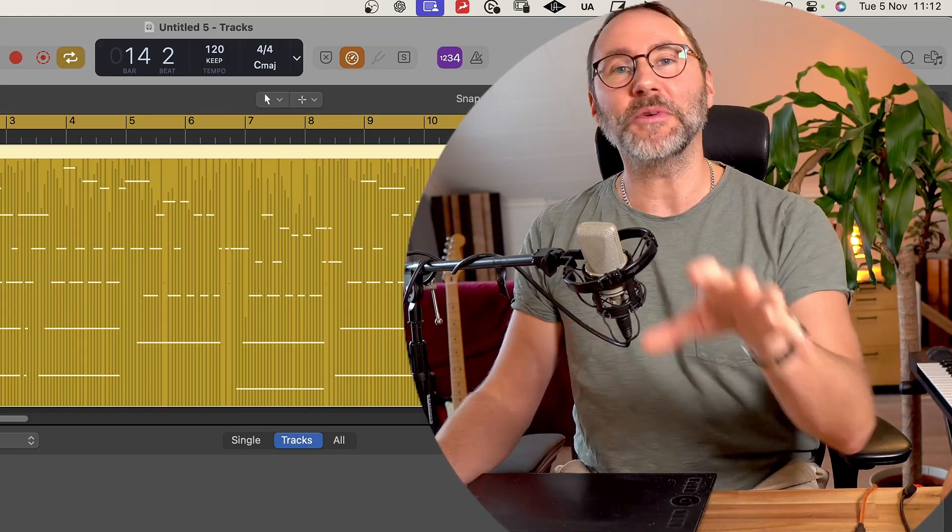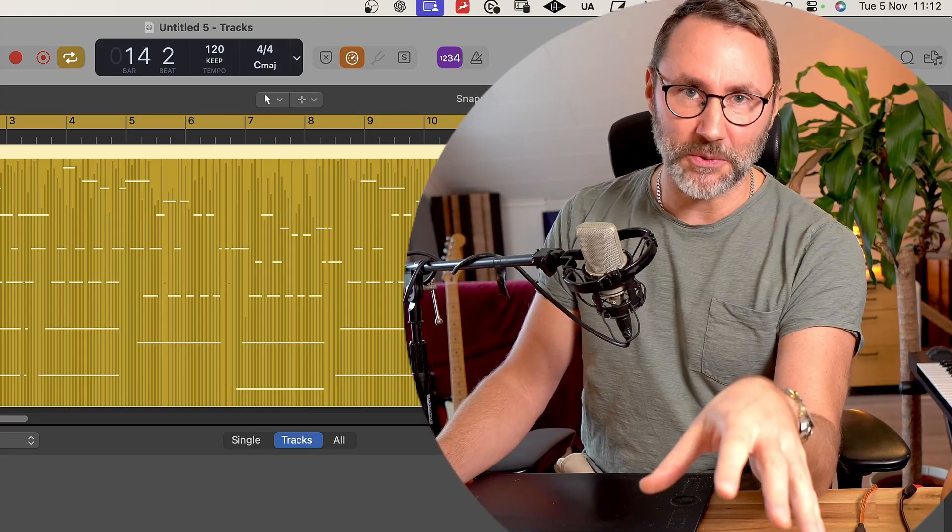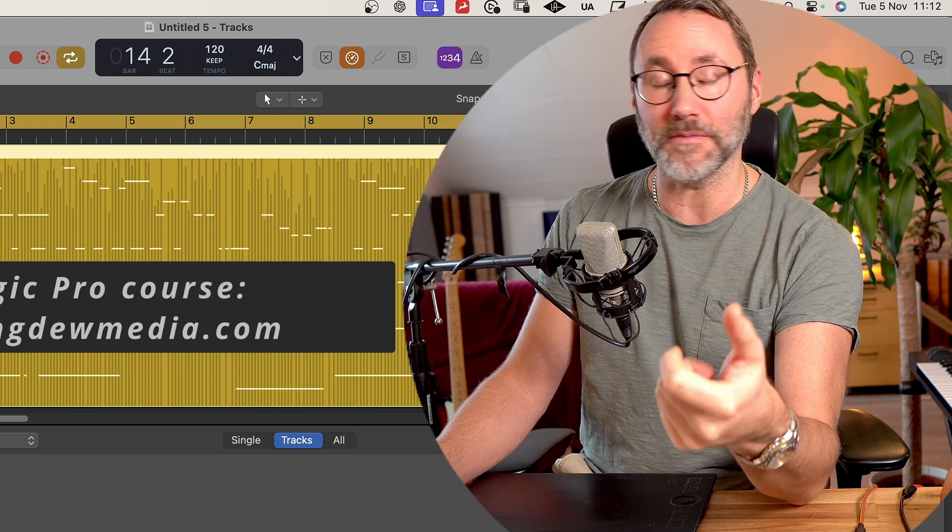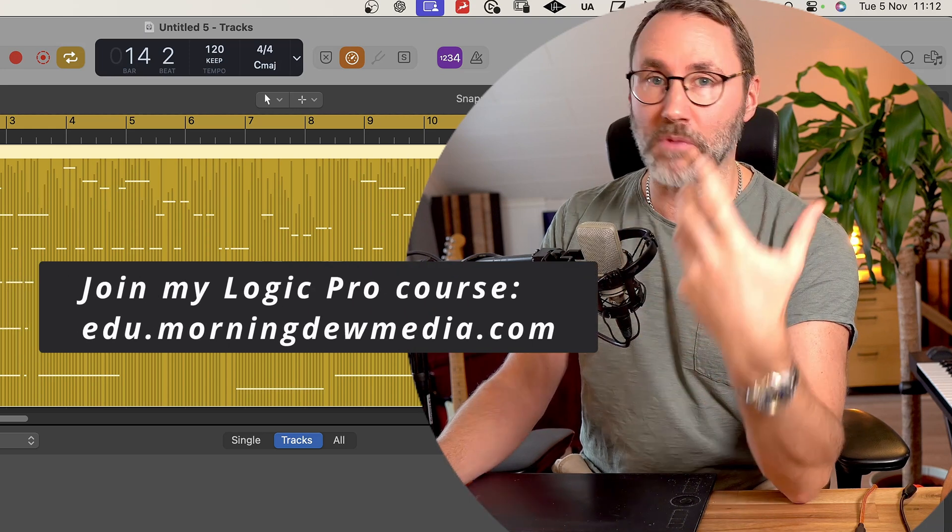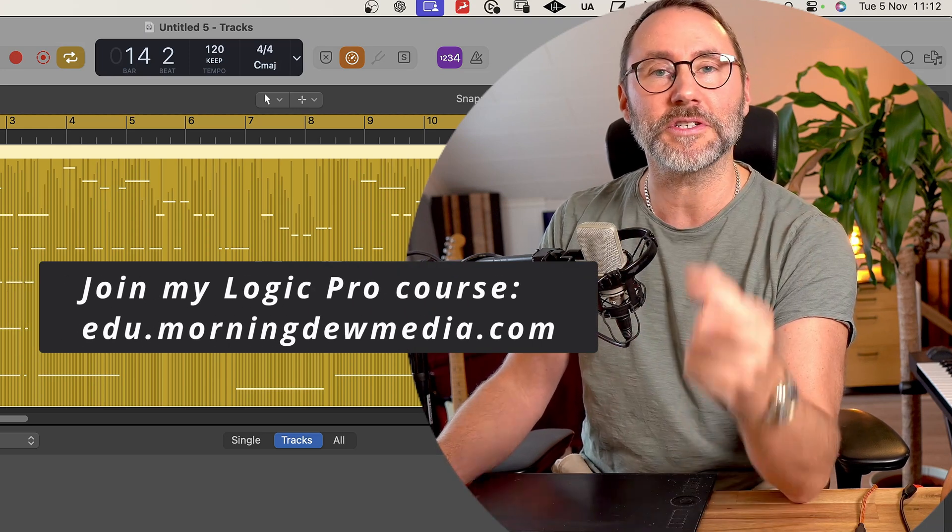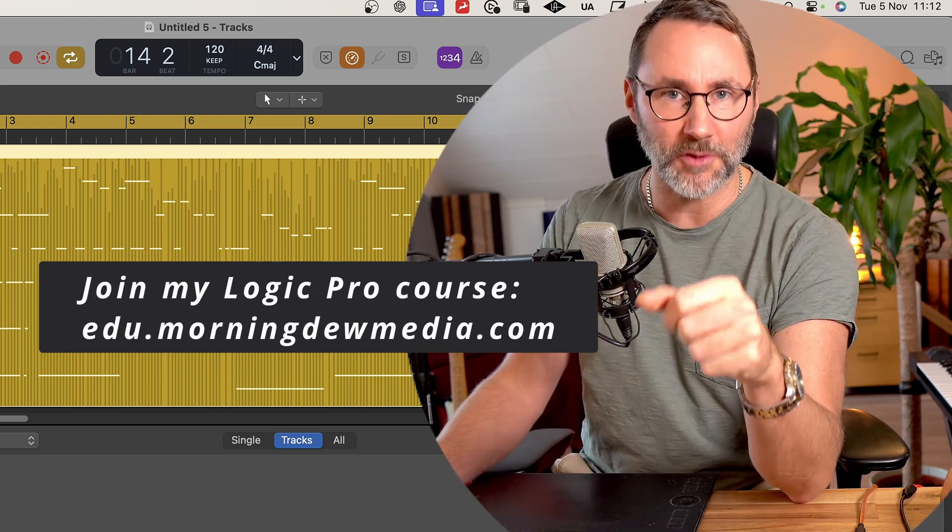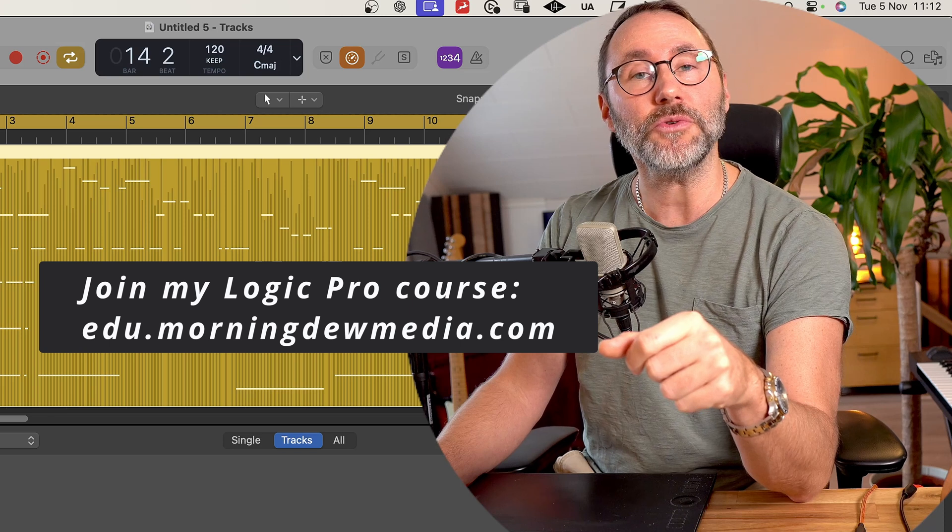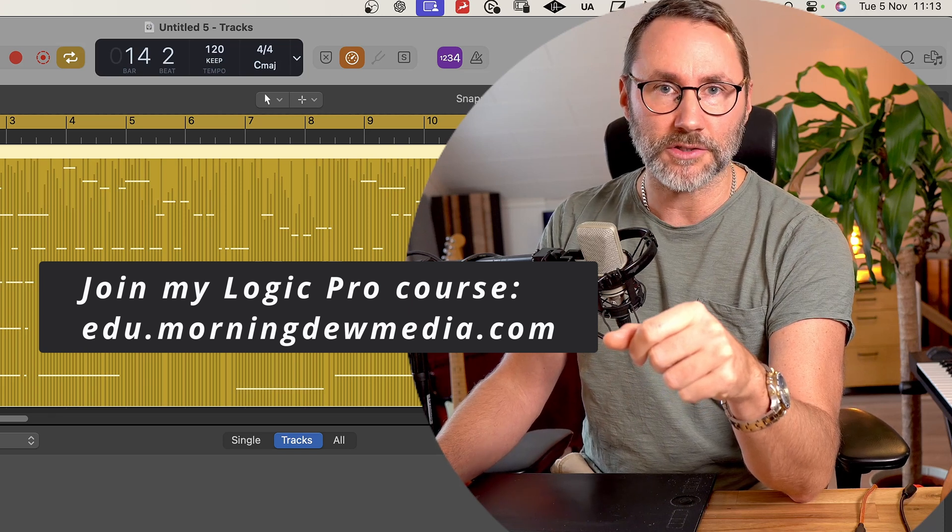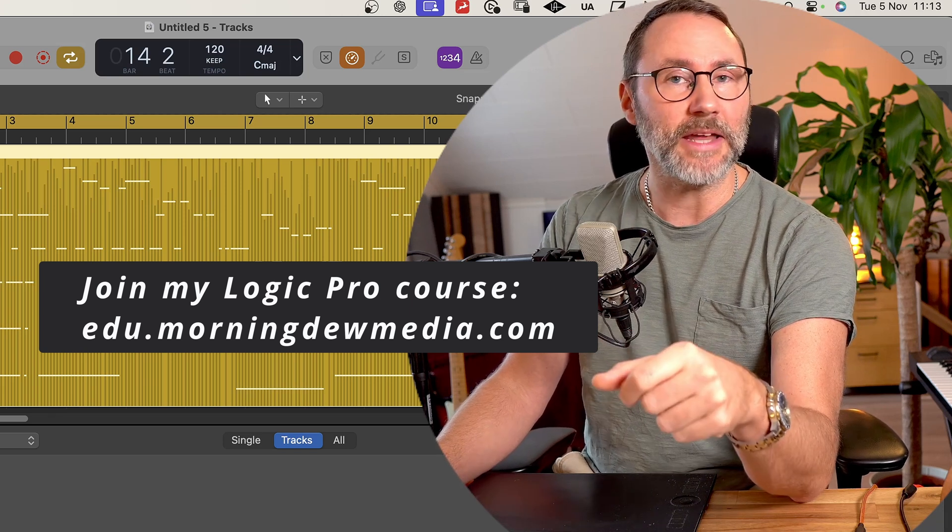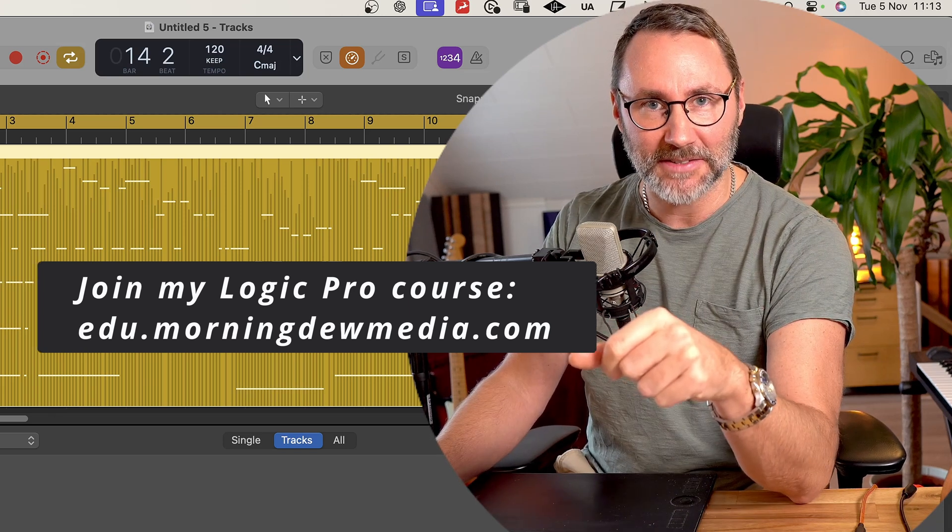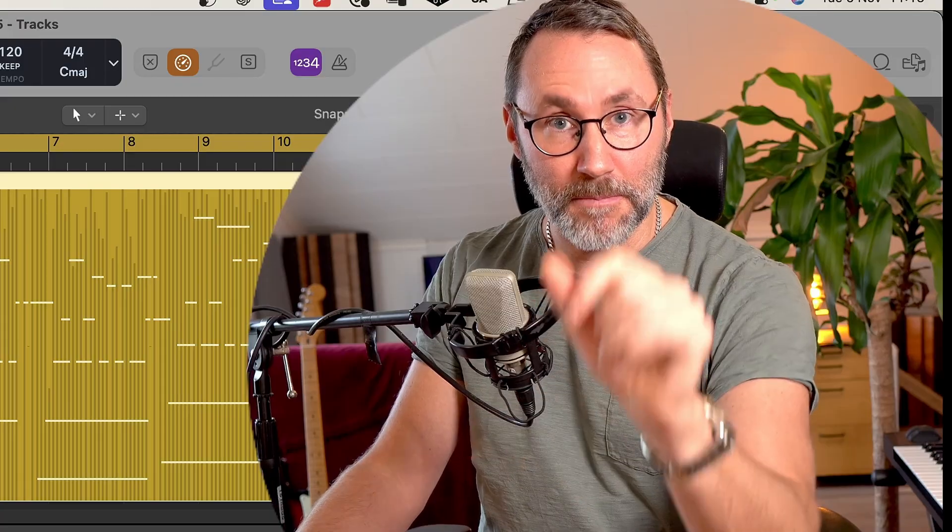So let me know in the comments if this video was helpful for you. And obviously, if you want to learn more Logic Pro, check out my Logic Pro for Beginners course at edu.morningdewmedia.com. My name is Matthias and see you in the next video. Bye!